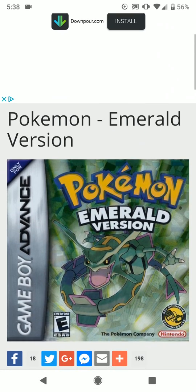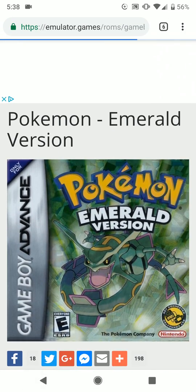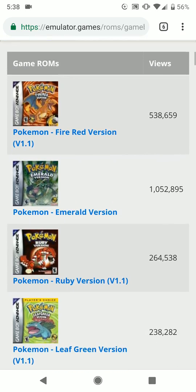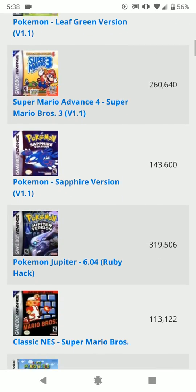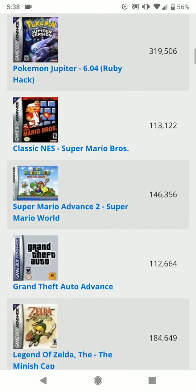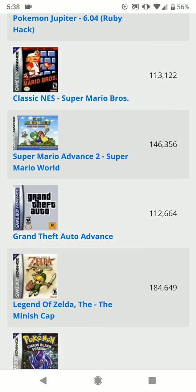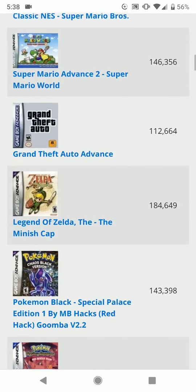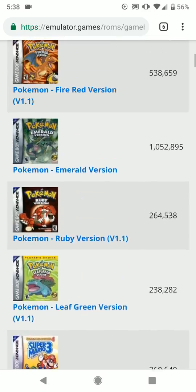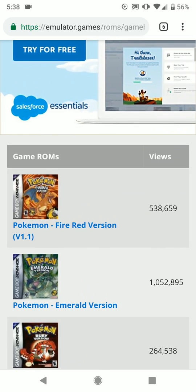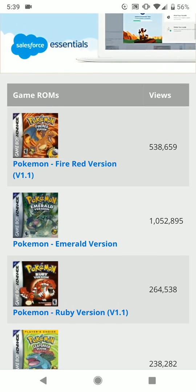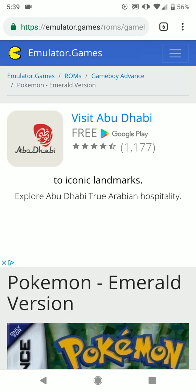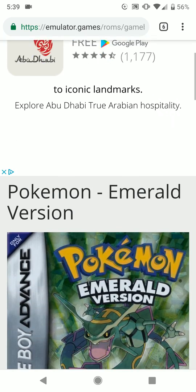This is the screen that you should see. You've got all your games here lined up — Mario Bros., Pokemon, Zelda, Grand Theft Auto. And I'm just going to download Pokemon Emerald Version, so that is the game I want to play.